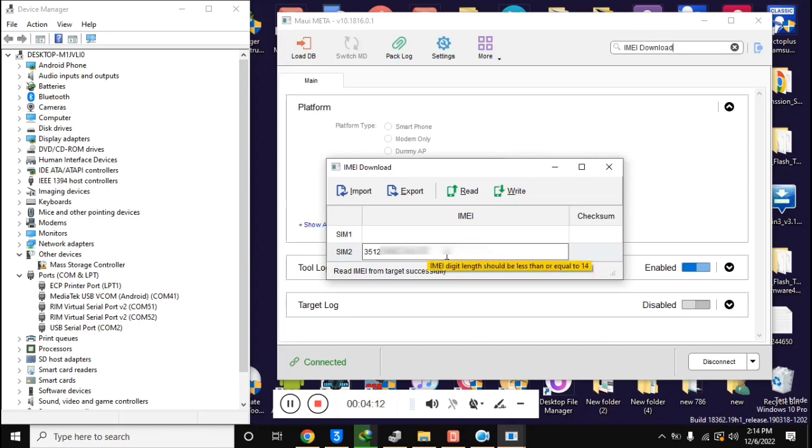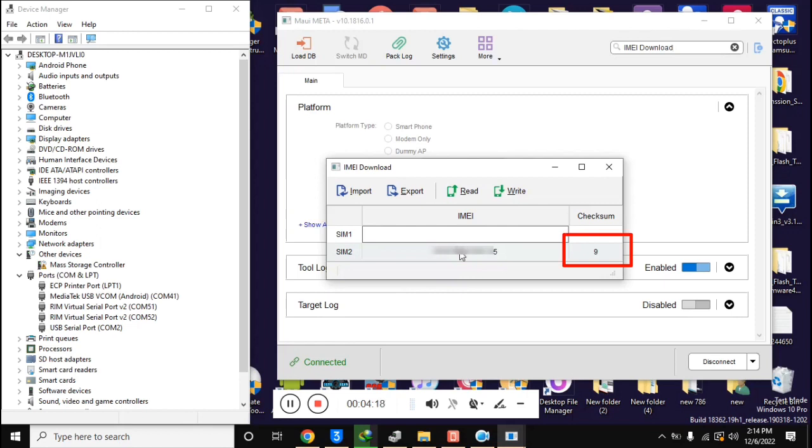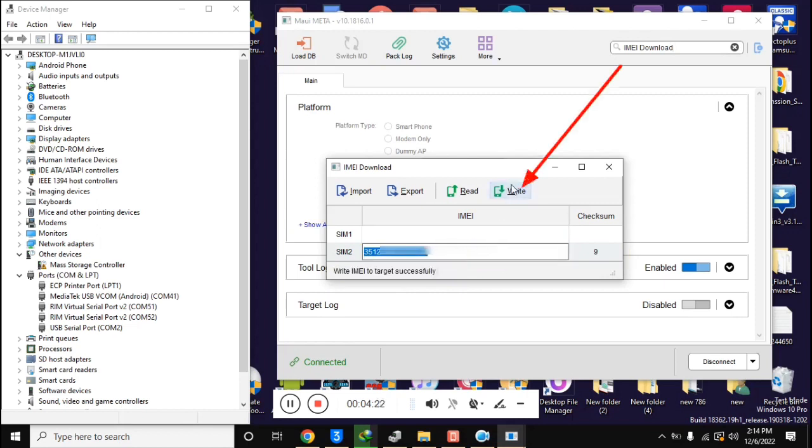When the 14 digit IMEI is entered, click once in a blank space. This will automatically generate the 15th digit of IMEI. Now click on write IMEI.